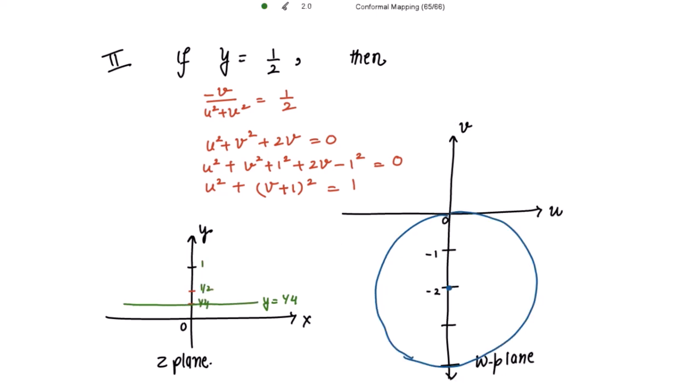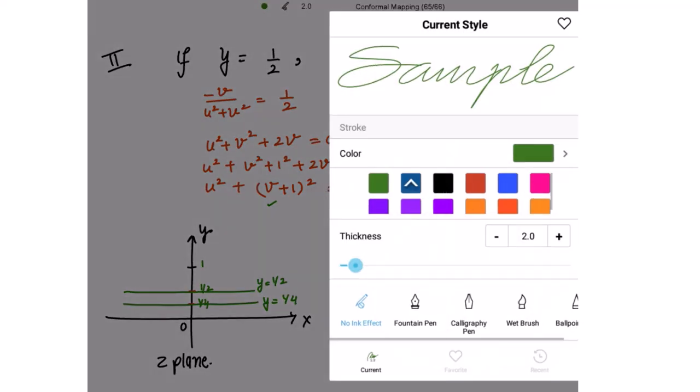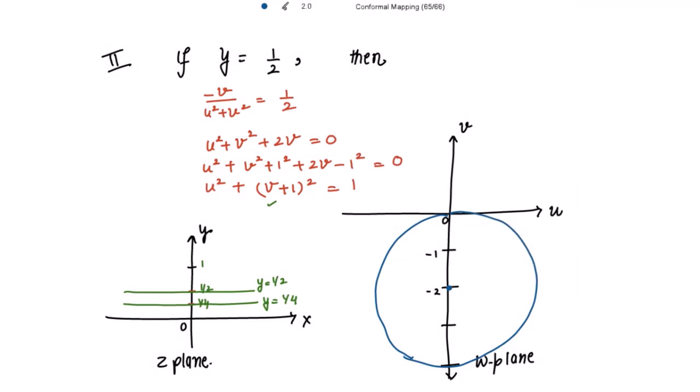For y = 1/2, this straight line is mapped in the w-plane to the circle u² + (v + 1)² = 1. This circle has center (0, -1) and radius 1. So this is the circle plotted in the w-plane.